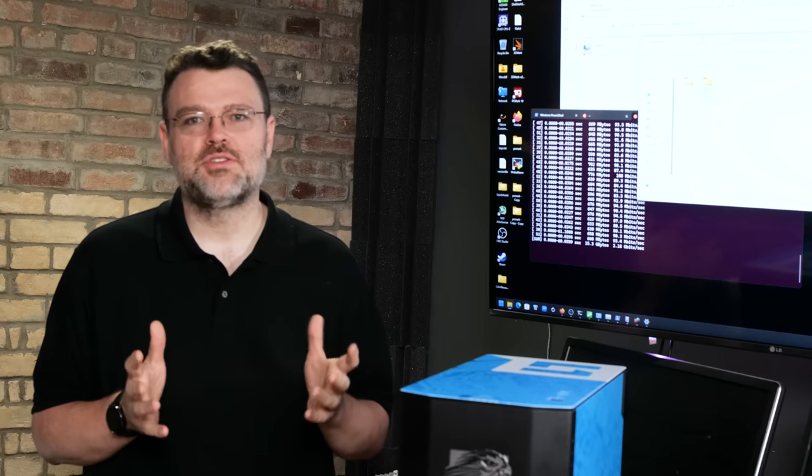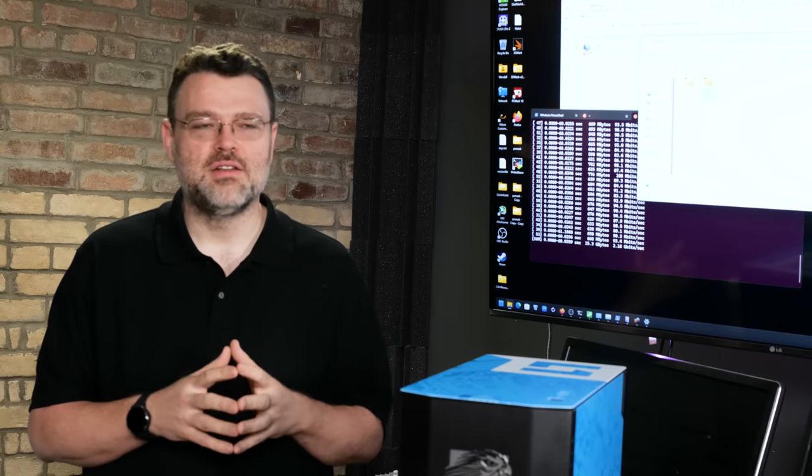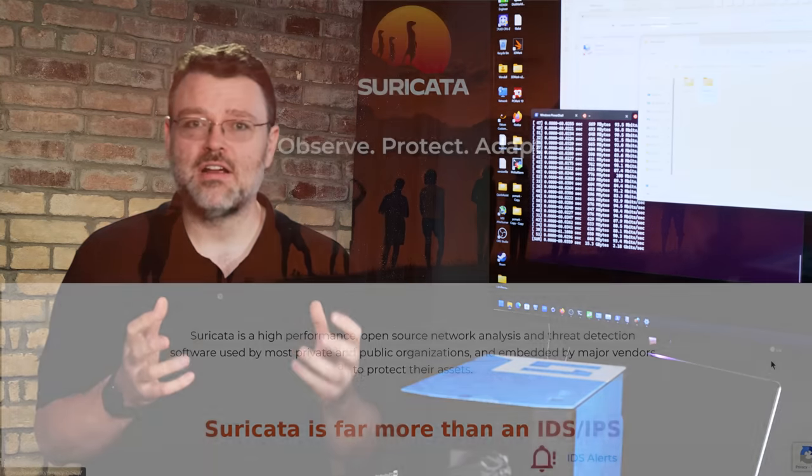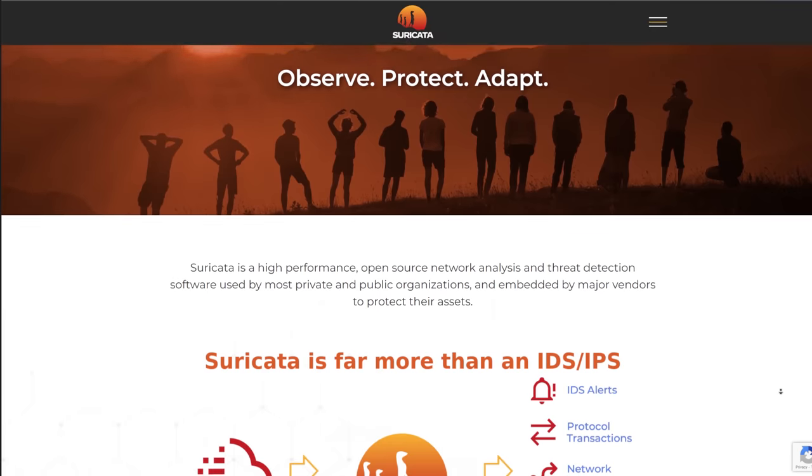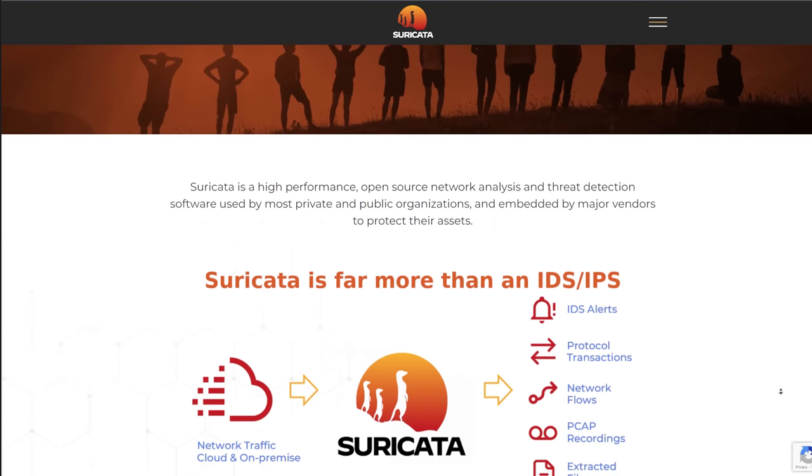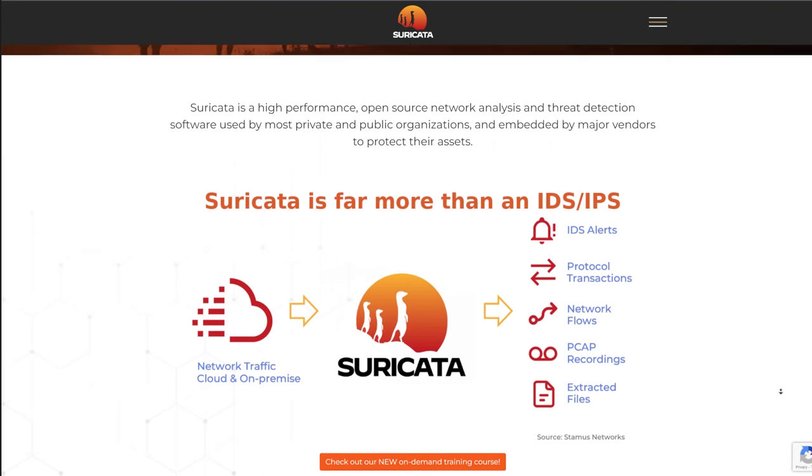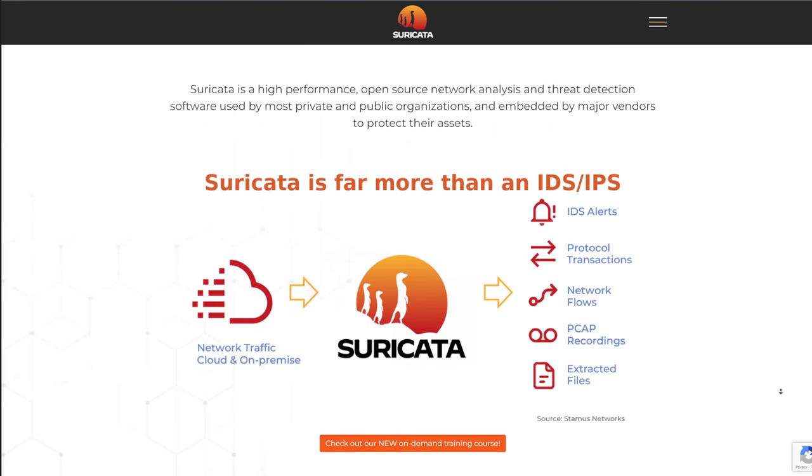Think about something like Suricata. It's a very deep packet inspection, firewall, security monitoring, traffic analysis. It's amazing, but you can run that on the P4 engine. Yeah, you totally can.